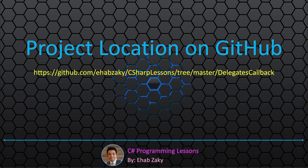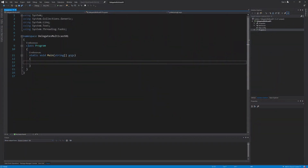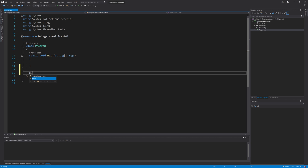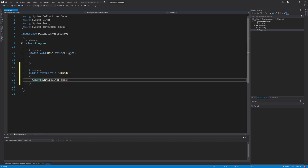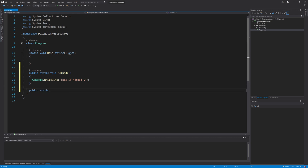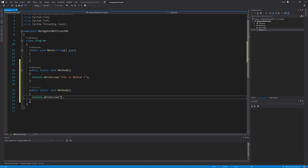Let's talk about another feature of delegates. All delegate instances have multicast capabilities, meaning any delegate can call not only one method but a list of methods. We can use the plus-equals and minus-equals operators with delegate objects. I will create two methods here that simply print messages to the console: public static void MethodOne with Console.WriteLine this is method one, and another method, public static void MethodTwo, Console.WriteLine this is method two.